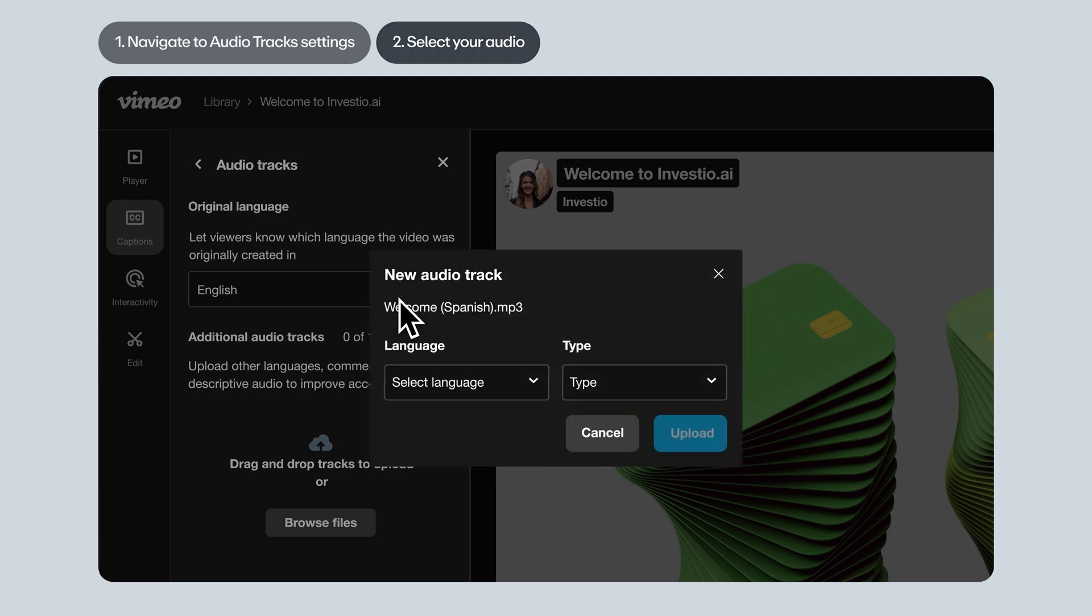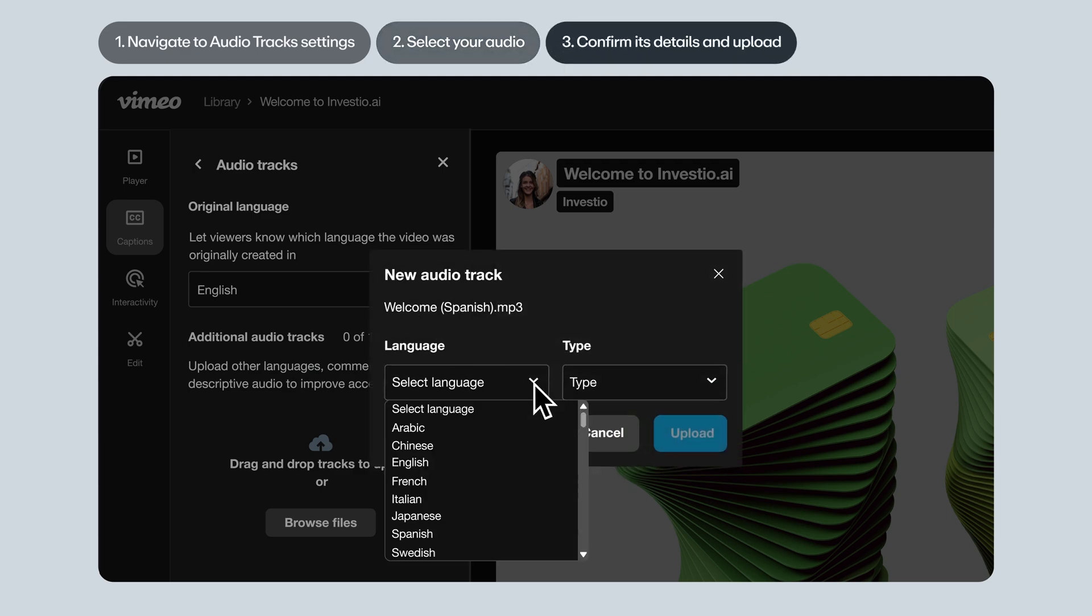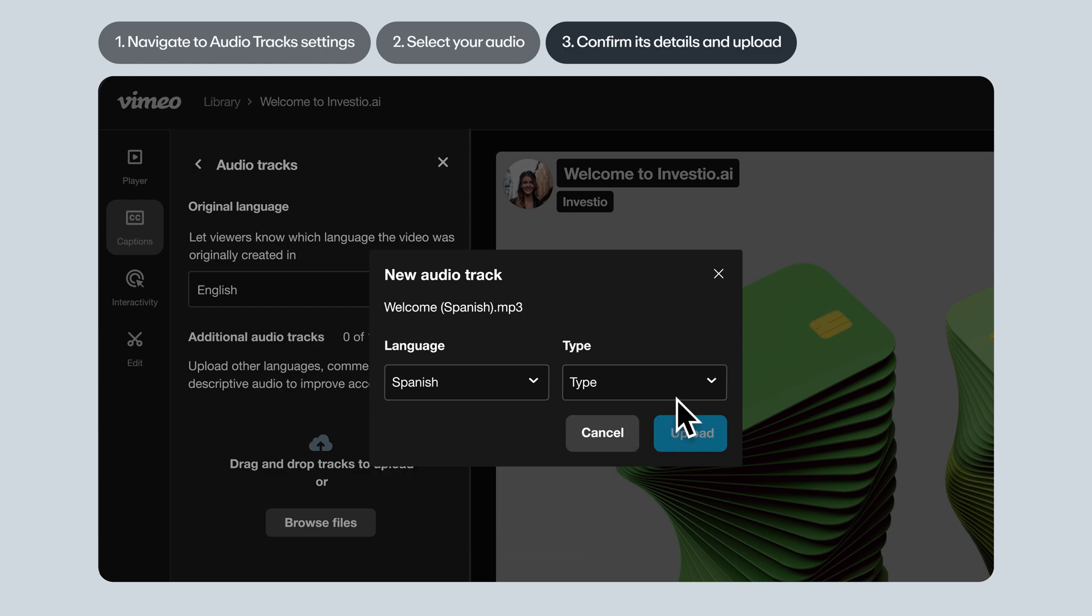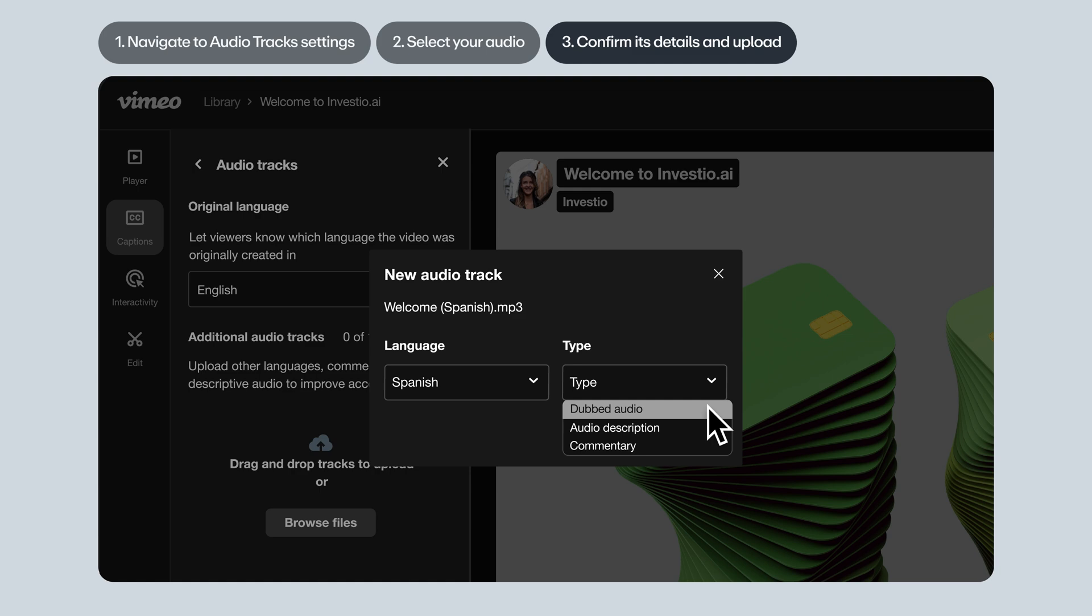Now, let's confirm its details and hit Upload. You'll be asked to select the language of the new audio track, and specify whether the track is dubbed audio—in other words, a translation of the original audio in another language.